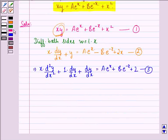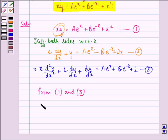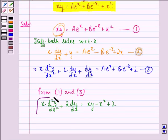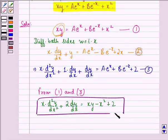Now, from equation 1 and equation 3, we get x into d²y by dx² plus 2 dy by dx is equal to xy minus x squared plus 2. So this is our answer to this question. I hope that you understood the solution and enjoyed the session. Have a good day.